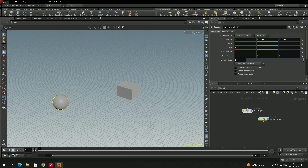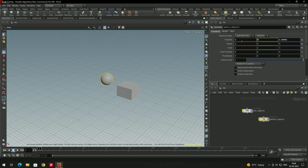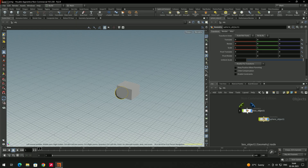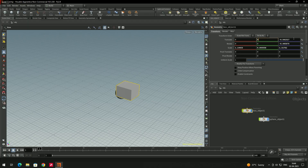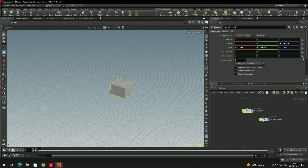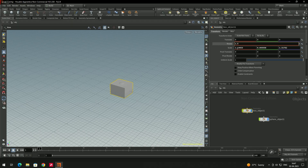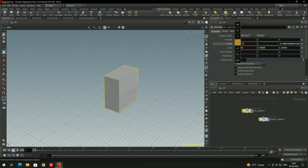You can also move objects using the parameter window — for example, type a value like 5 to move the object 5 units. If you set all translate values to zero, the object moves to the center of the scene at the origin. If you don't want to type values manually, you can use the middle mouse button drag on a parameter field to change values interactively.